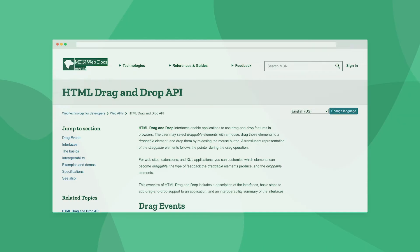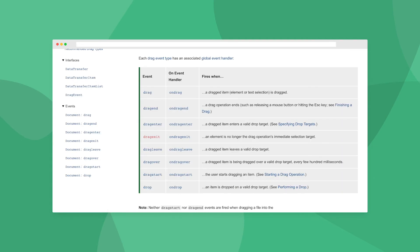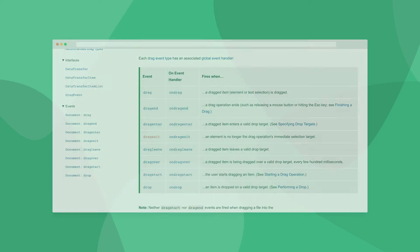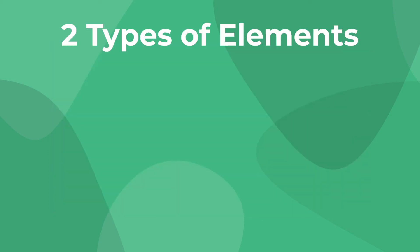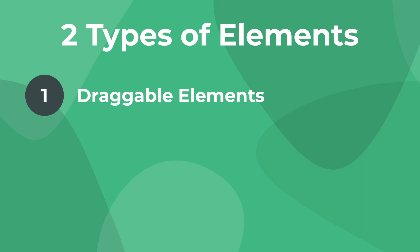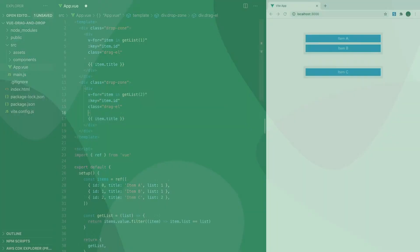The HTML drag and drop API is the browser's built-in way to enable drag and drop functionality in your app. It contains several events and properties, but we can approach it with a mindset that there are two main types of elements: draggable elements, or ones that can be dragged, and droppable elements, or elements that accept the dragged elements.